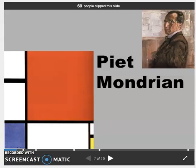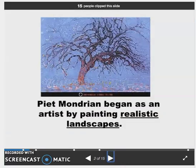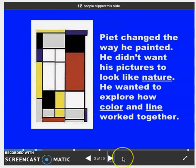Let me introduce to you Piet Mondrian. He began as a realistic landscape painter. He didn't always just paint squares and rectangles, but he changed the way that he painted. He didn't want his pictures to look like nature. He wanted to explore how color and line work together.